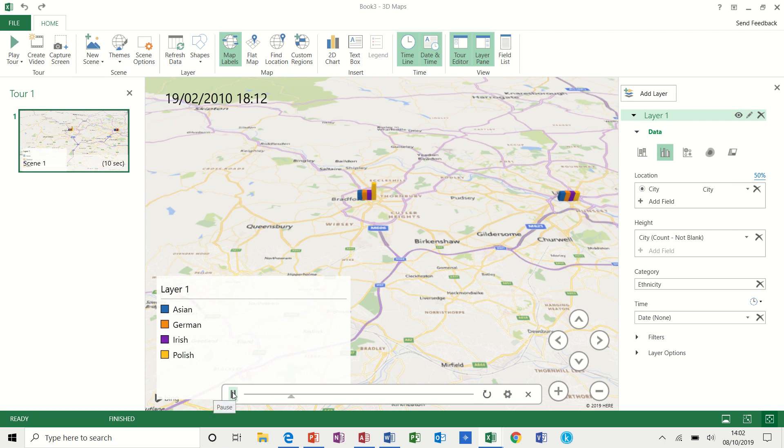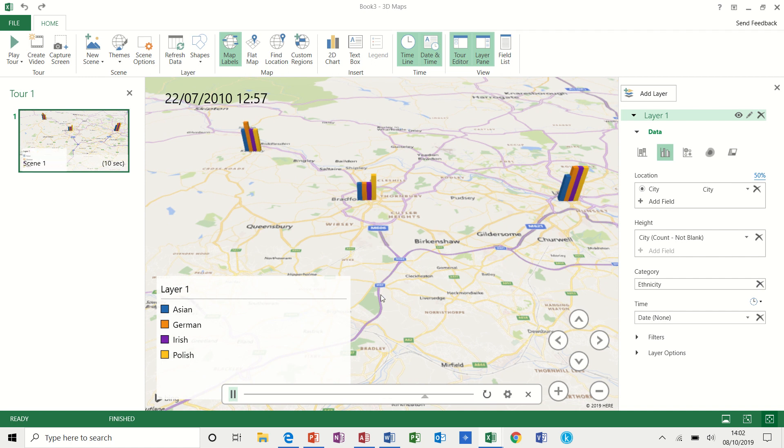So if I play that again, it builds it up. It's totally up to you how you have your data displayed. There's that one.